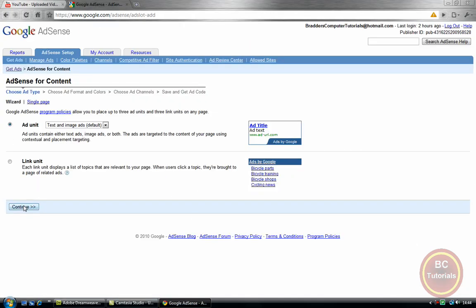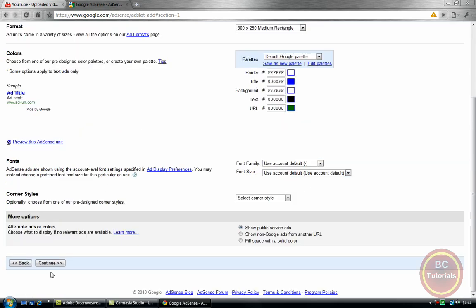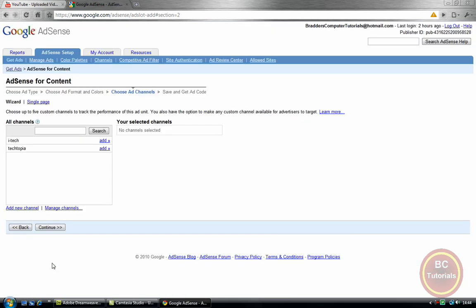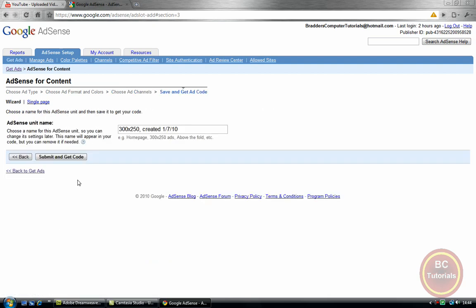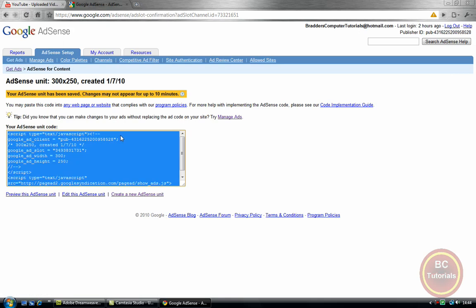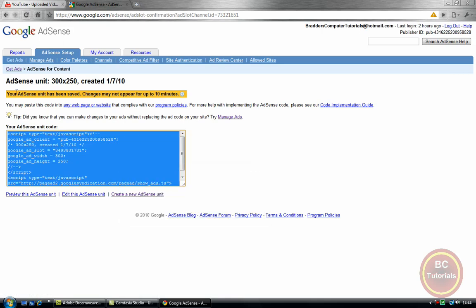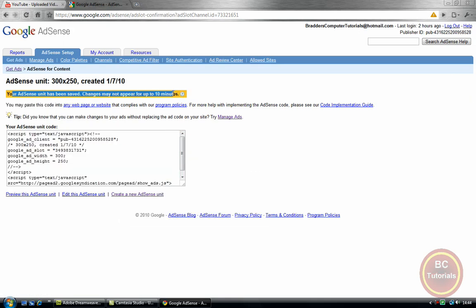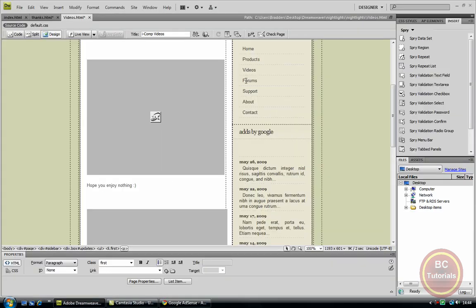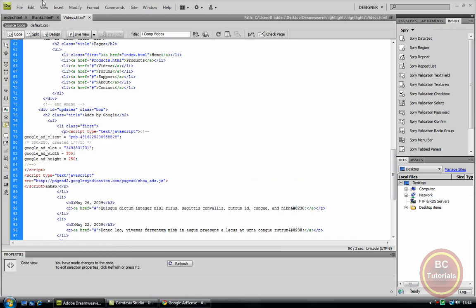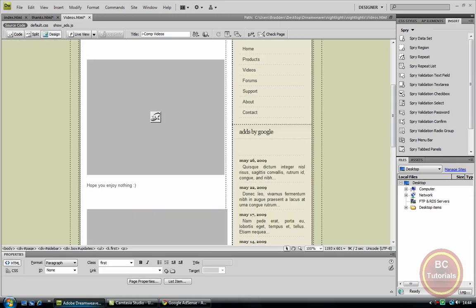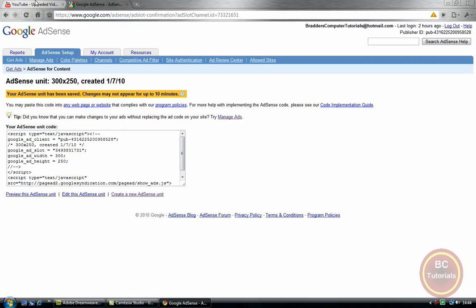And here, this is where I will be inserting the code. So now go back to Google. Yeah, that looks alright, have it like that. Let's go continue, iTech, add, continue, submit and get code. Previewed, notice the warning here, content may not appear up for up to 10 minutes. That's fine because we haven't got that long.